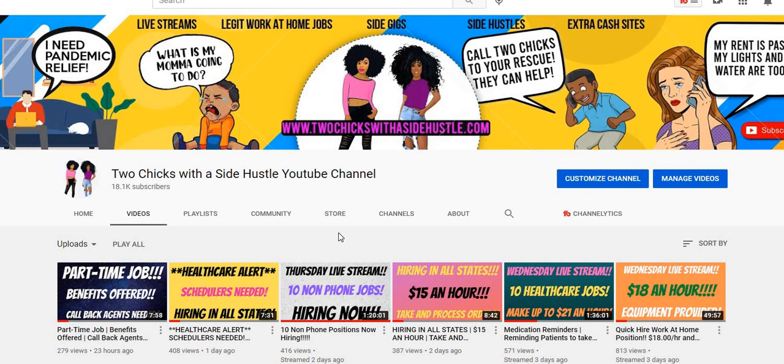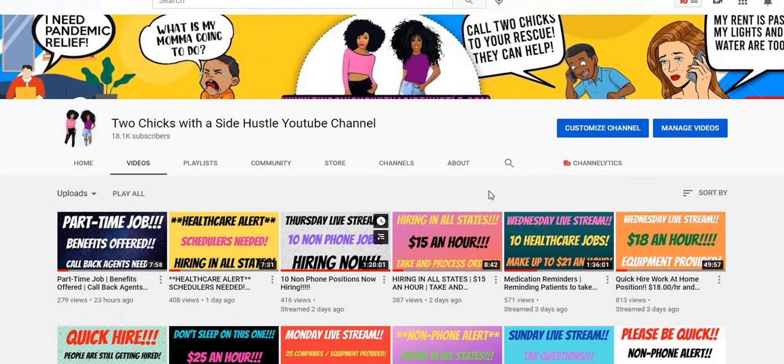Now we get asked this question a lot: do you have any high-paying or non-phone jobs? Well, the answer is we do have a lot of non-phone jobs and also high-paying jobs on this channel.